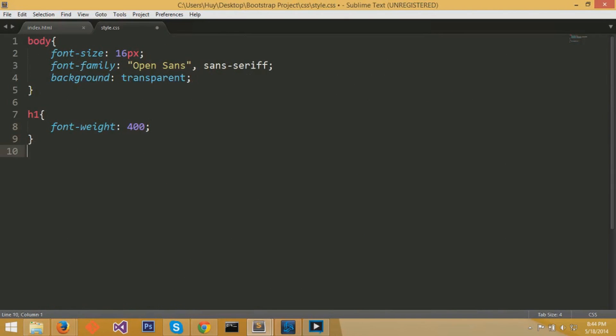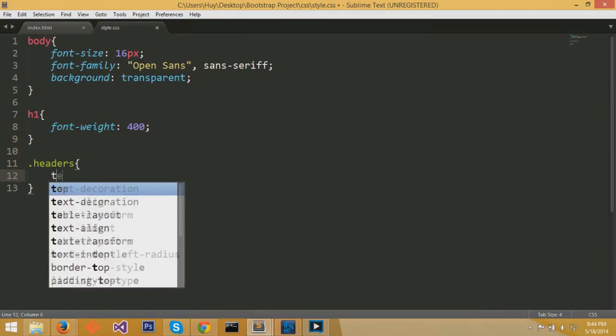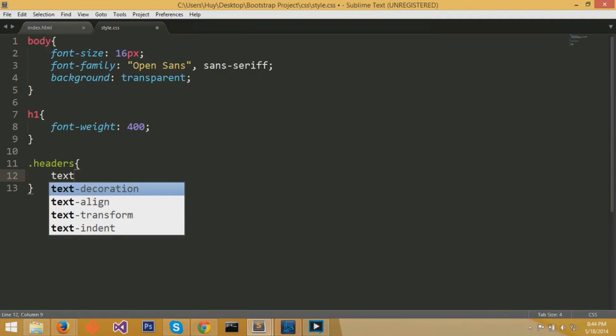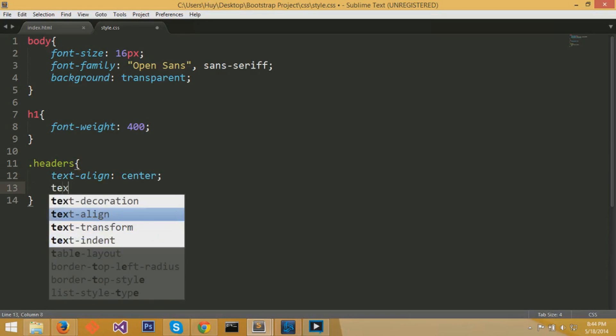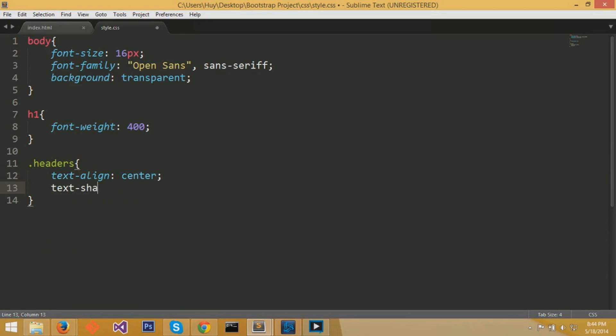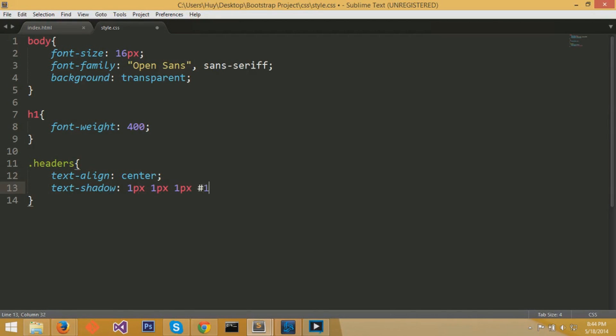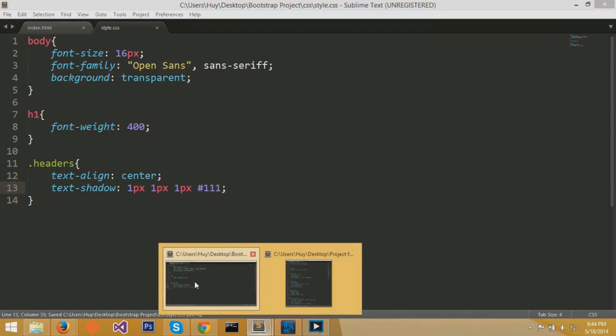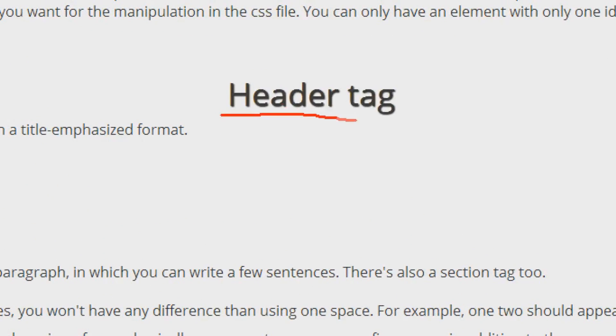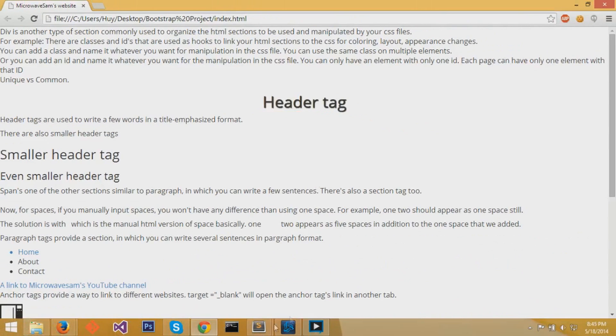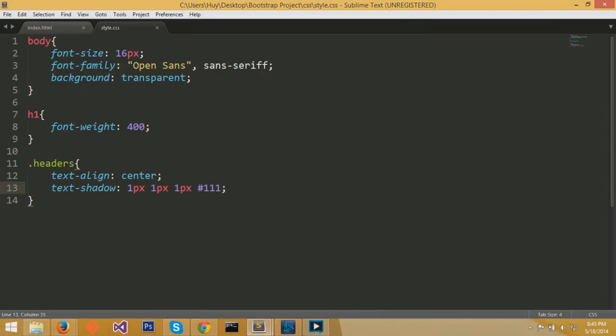Now back to our CSS file, we're going to do dot headers and add a pair of curly braces. We're going to add text-align center. So what we're doing is we're just centering that H1 tag. And we're also going to add a text-shadow for some shadowing. One pixel for horizontal, one pixel for vertical, one pixel for a blur, and pound 111 for a grayish color. You can see that that H1 tag is centered now.